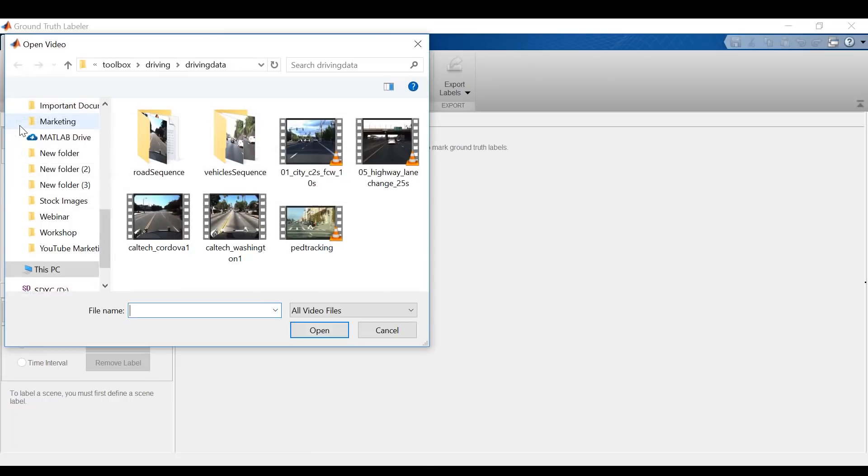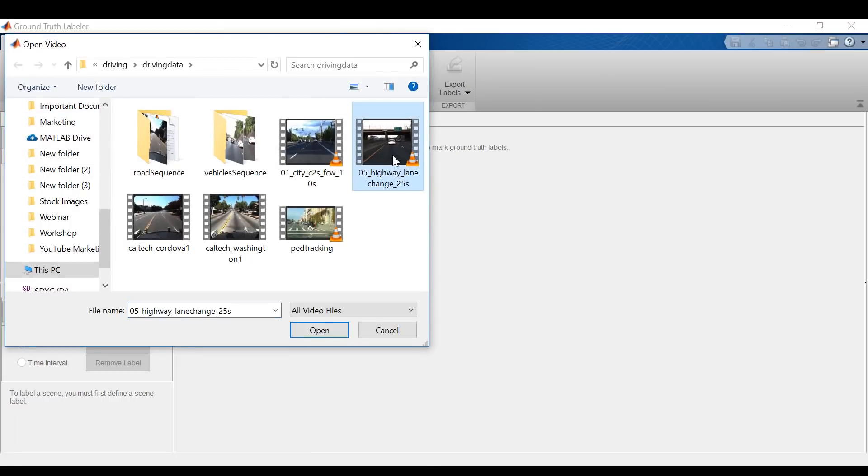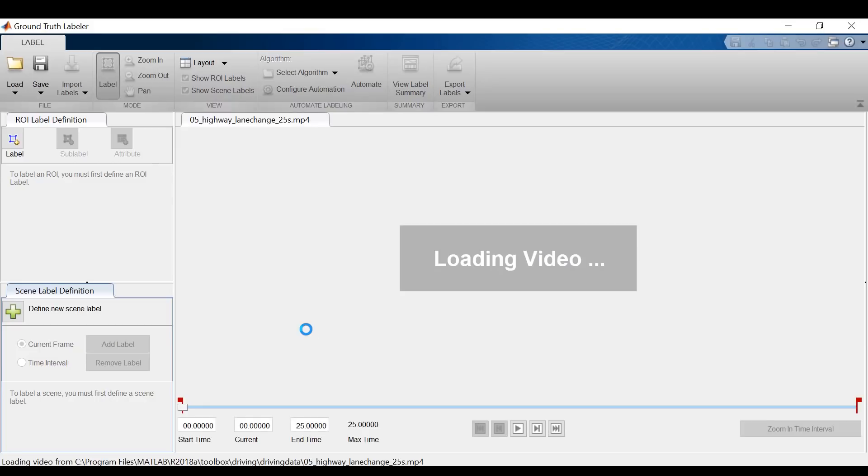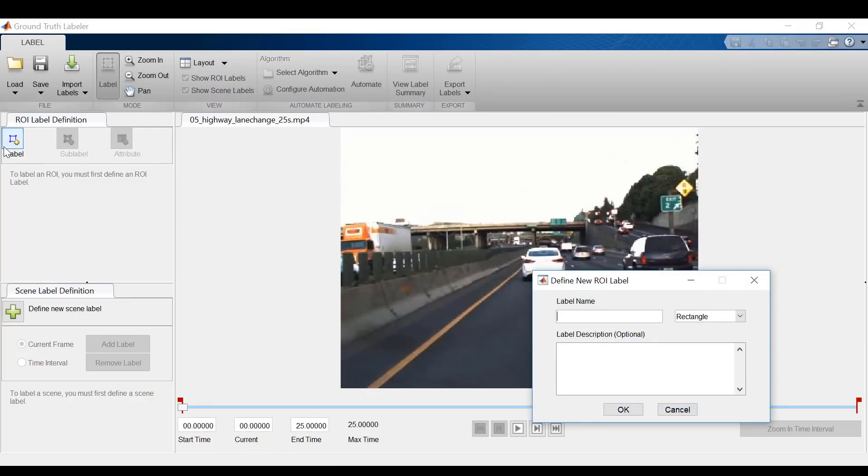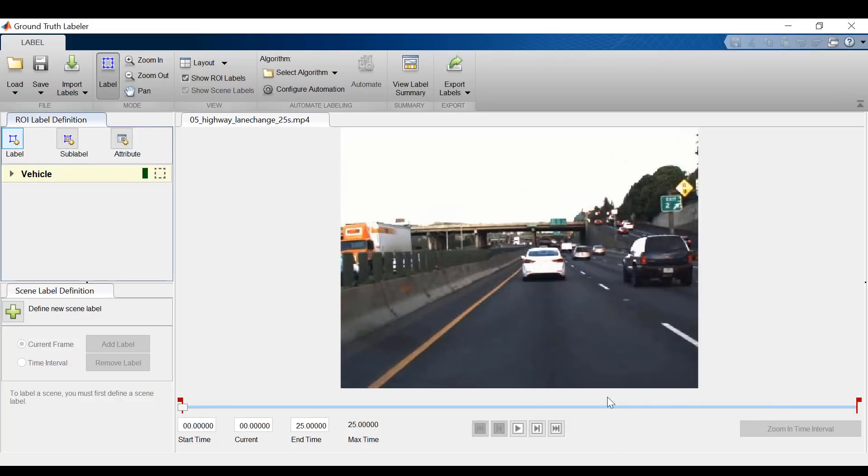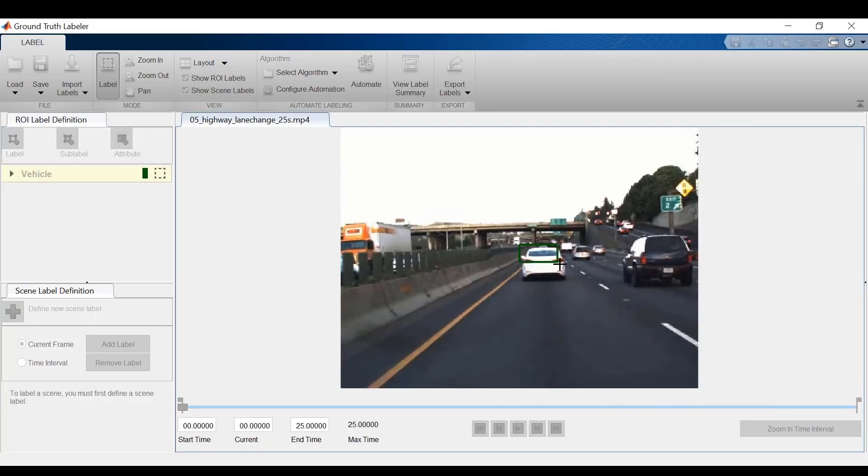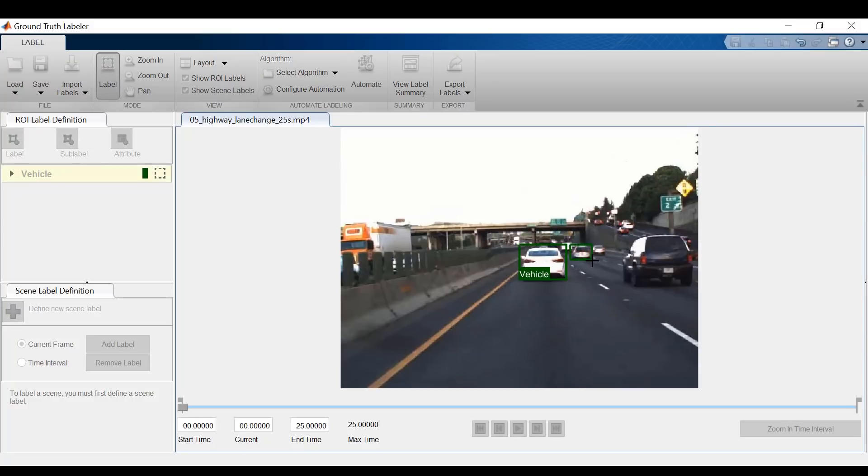I'm going to load in a 25 second clip and I'll start by defining an ROI label, or region of interest label. In this case, I'll create one for vehicle.